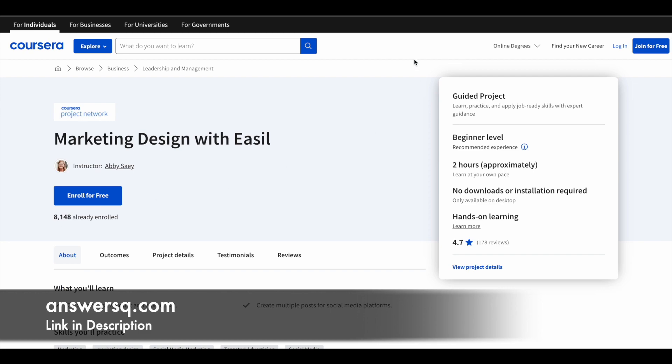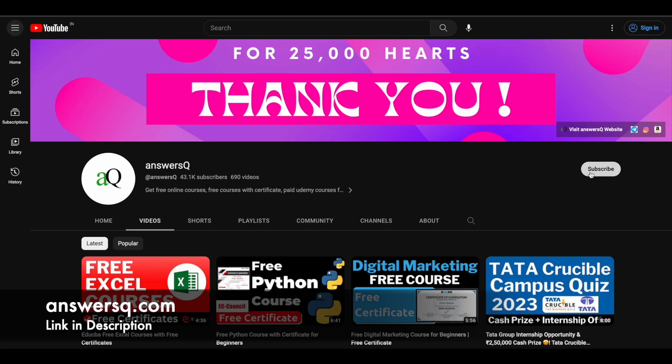If you want to get more updates about online courses, do subscribe to ANSYSQ and press the bell icon so that you will get a notification whenever we upload a video like this.